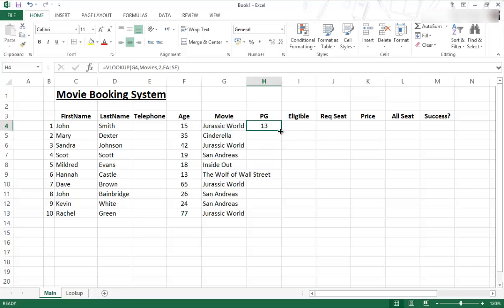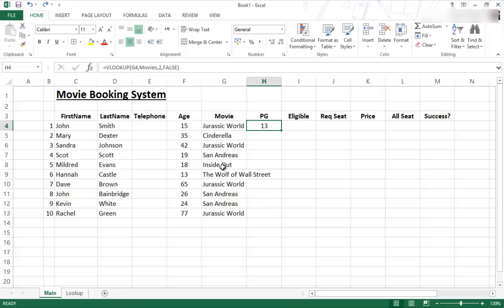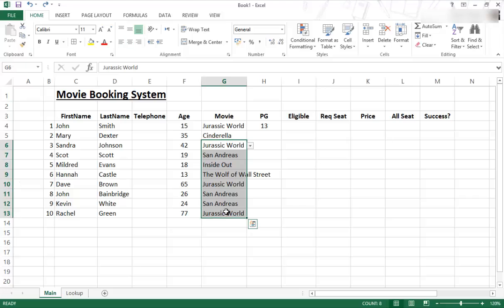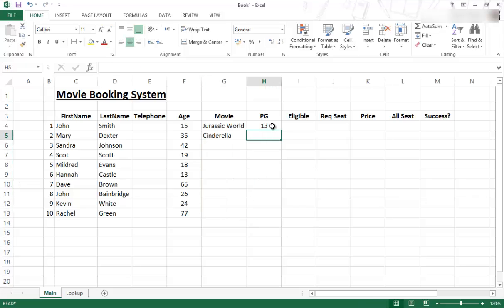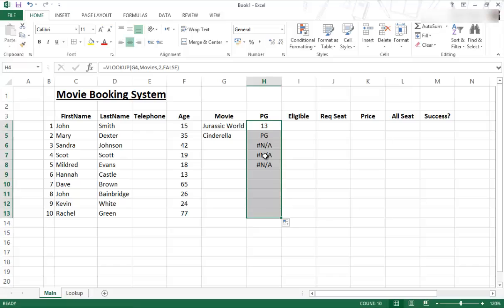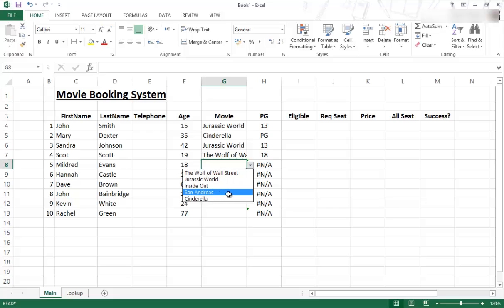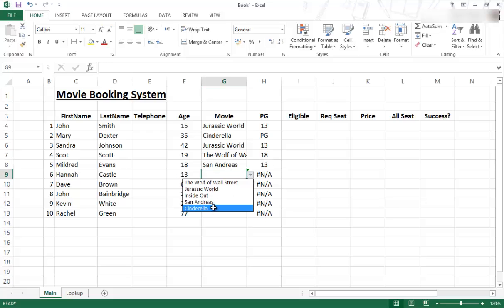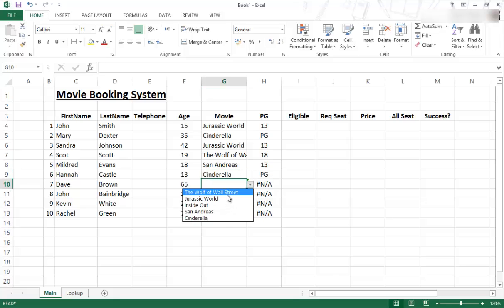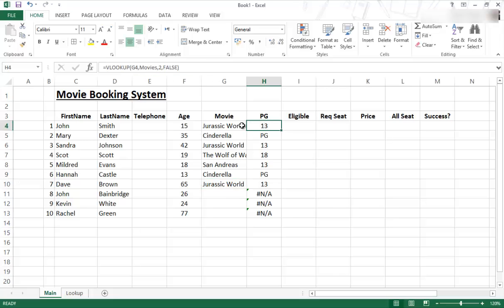So now when we copy this down you won't get the error that you got before. So if I just delete those ones as well, and now I'm going to copy that down using the fill handle. We still get the NAs but just ignore that for a second. So we click on the drop down and we choose some of the values so you can see how it works, how it changes all of those. So that is how you can do it using a defined name like movies.